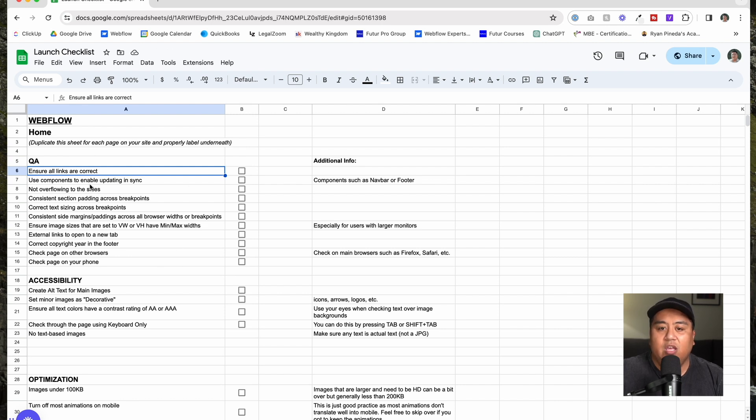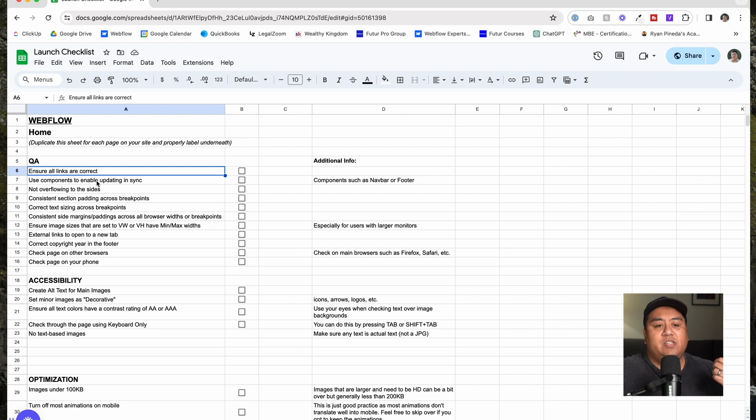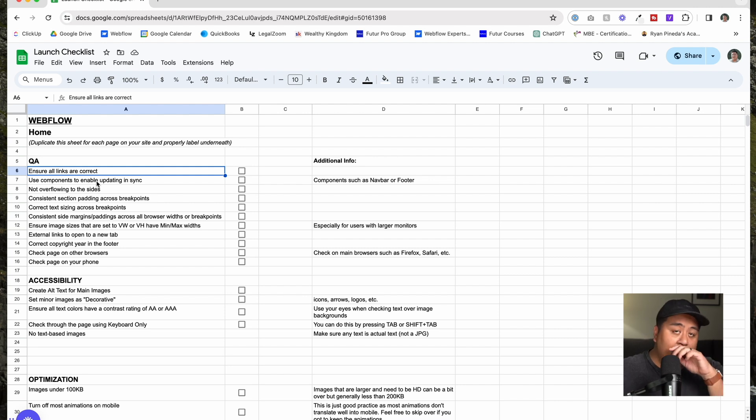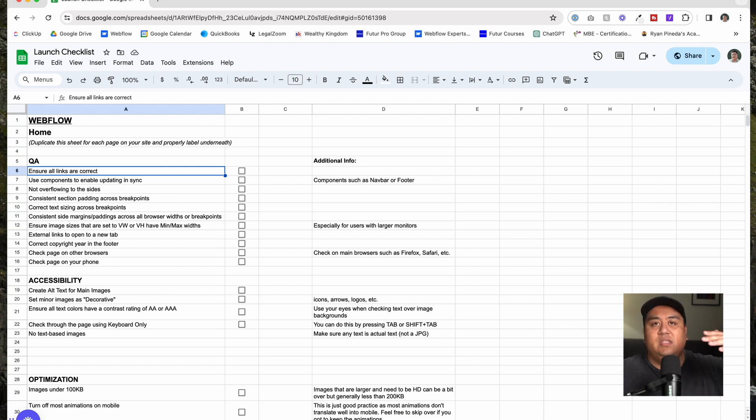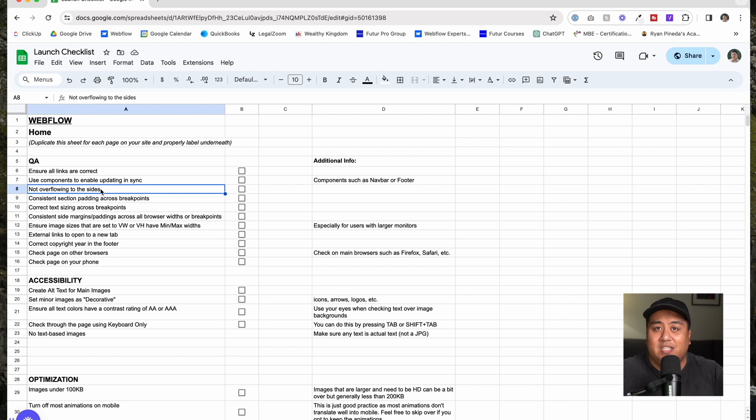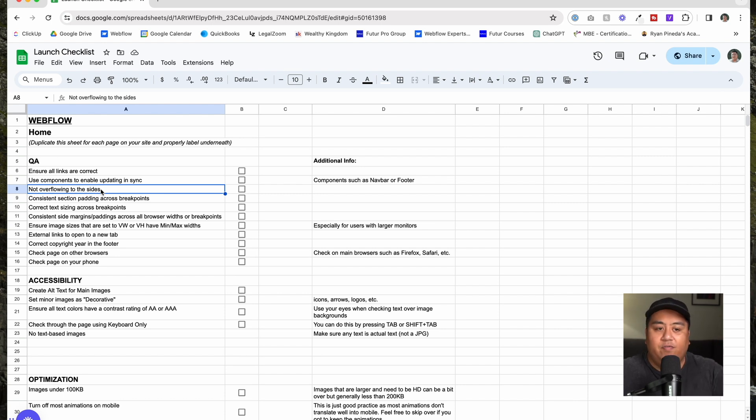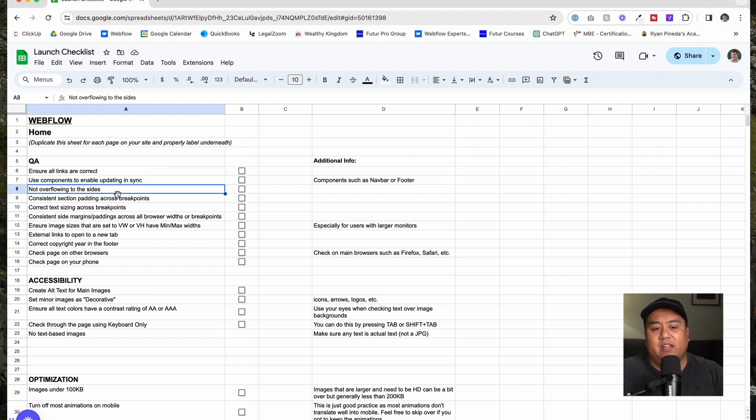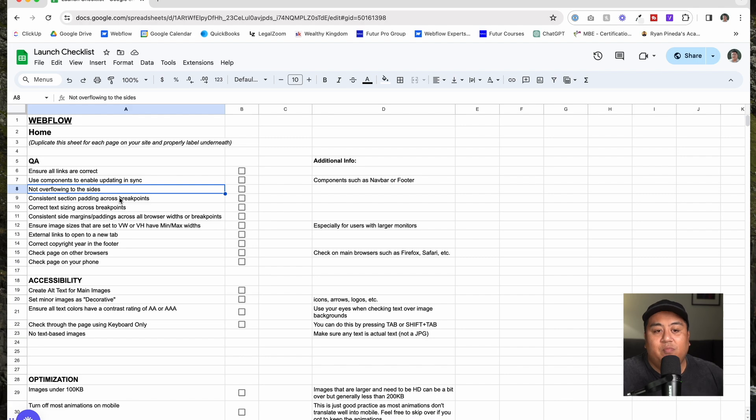Now we have here first off QA. These are the most important things to QA. You want to make sure that all your links are correct. You want to make sure that you are using components so that you're enabling updates in sync, meaning that when you update the footer in one page, it's updating in every single page as well. You want to make sure none of the content is overflowing to the sides. You can use overflow none to make sure nothing's overflowing to the sides, especially if you're doing a lot of sliders or transitions, animations, or big items.